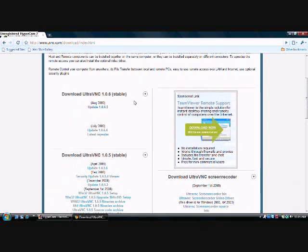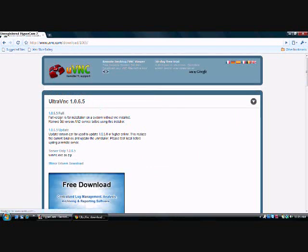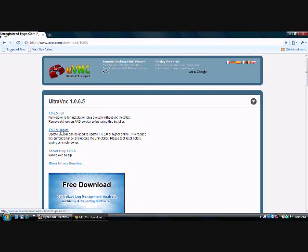So, you're going to go to the latest version. Download UltraVNC 1.0.6 for me. It could be a later version, but you're going to click under Update, whatever. And now you're going to choose the full version, not the update, because the update's only if you already have the program but you want to update it. The full version is for just a fresh install of the program.